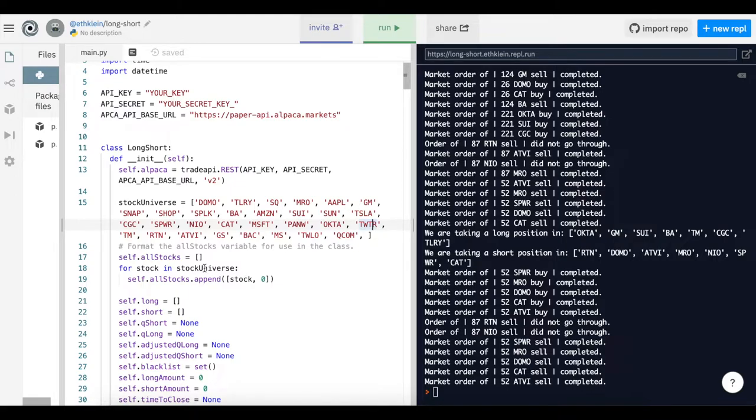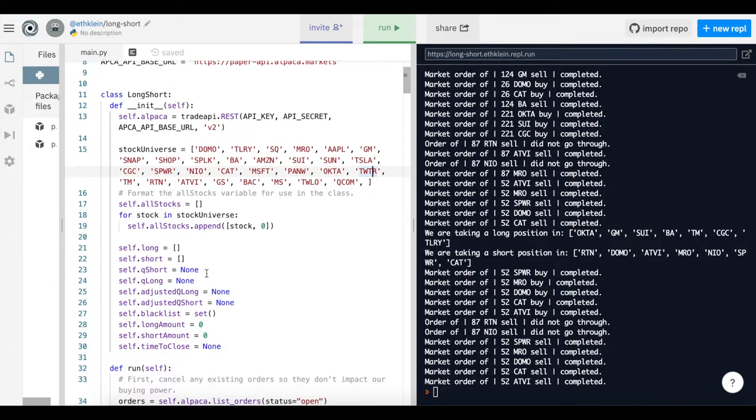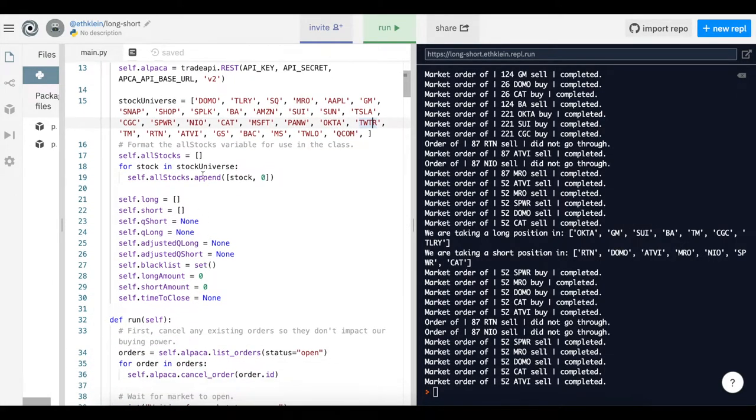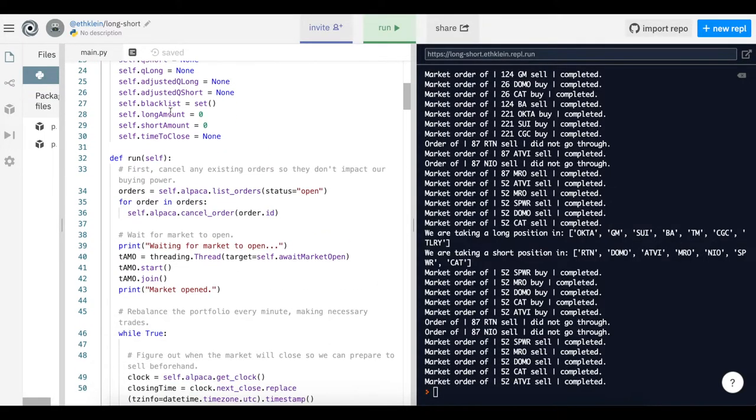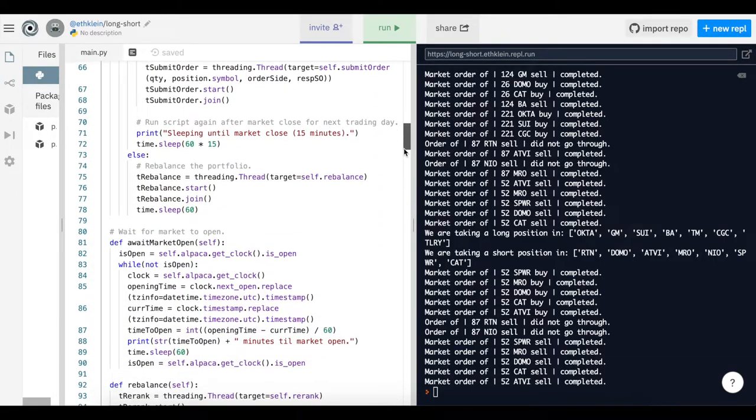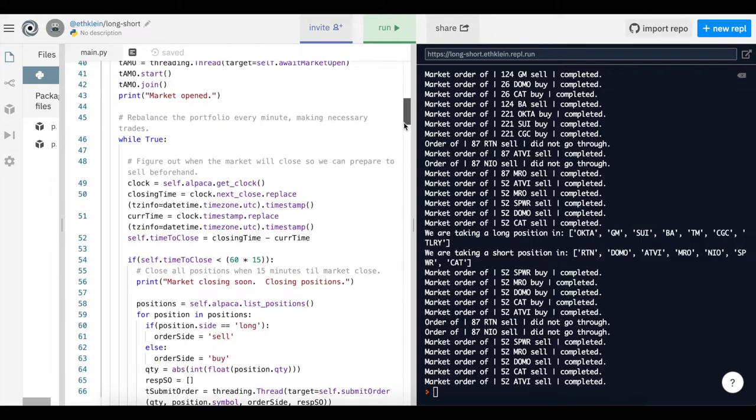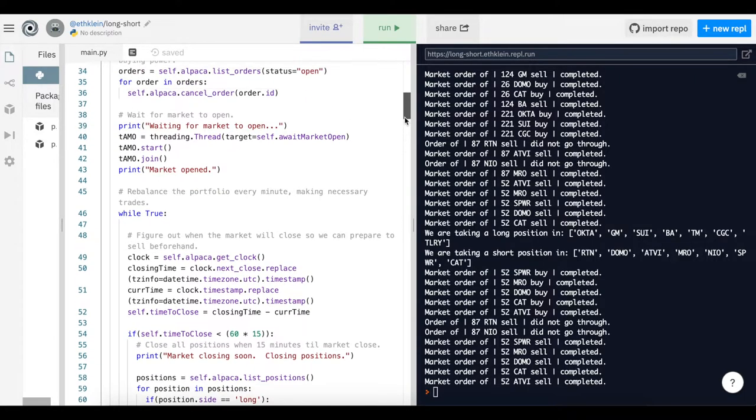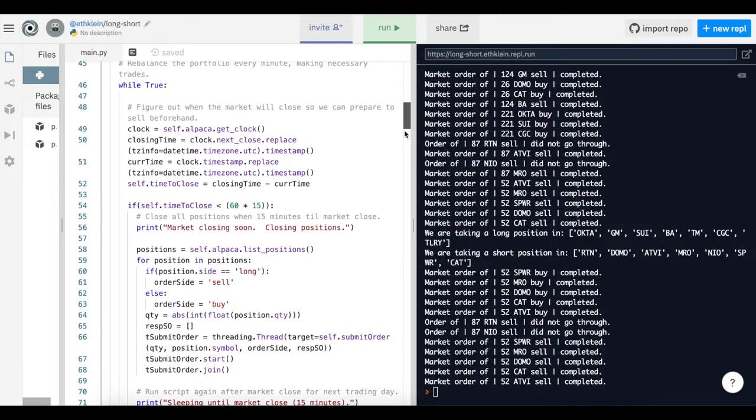We're appending it to the Alpaca API with self.alt stocks, and for each stock in the stock universe we're appending it to the stock list. Besides the initialization function, there's the run method, which is what will happen when the actual algorithm is executing. We're going to look at some of the code, but we'll get into the actual code method itself and how we construct this long-short equity in a later video in this series.